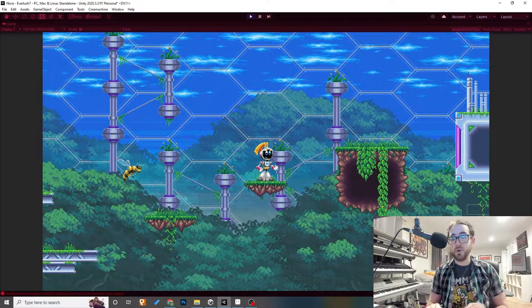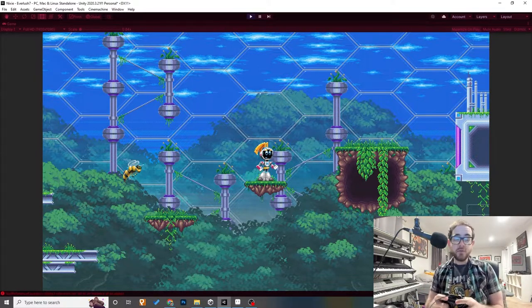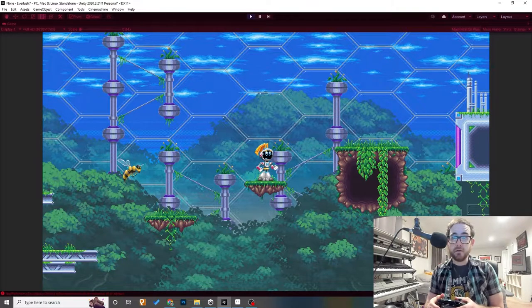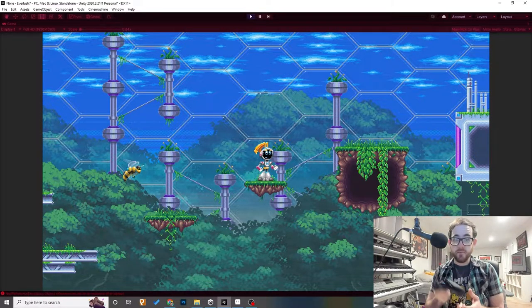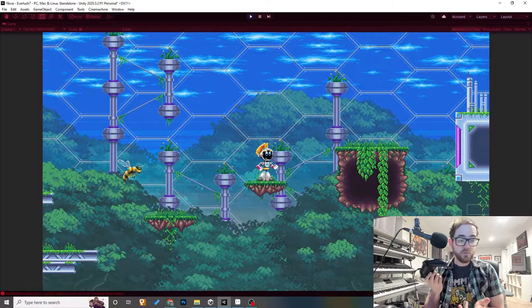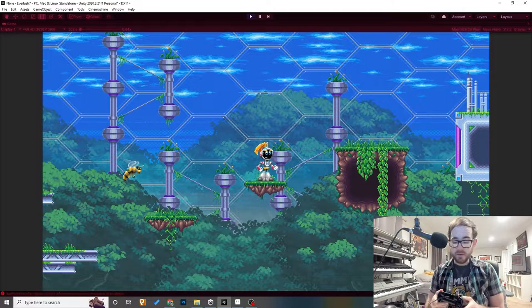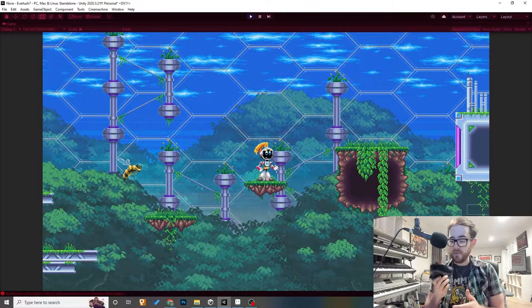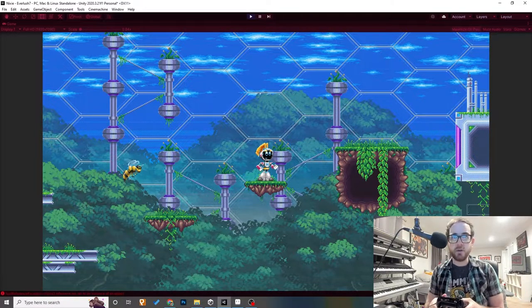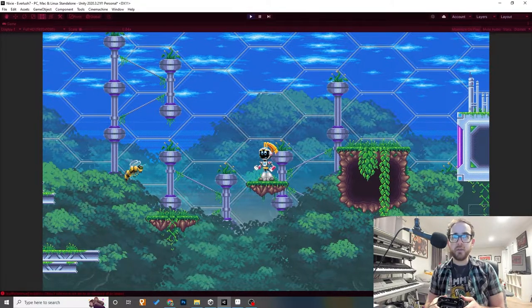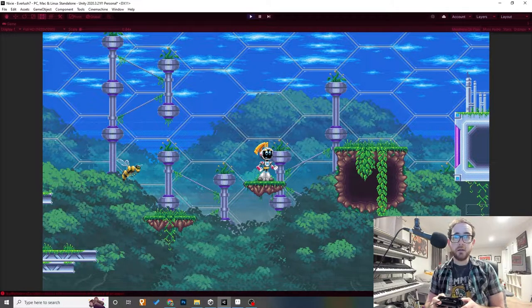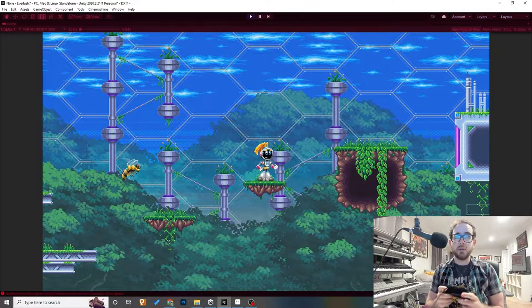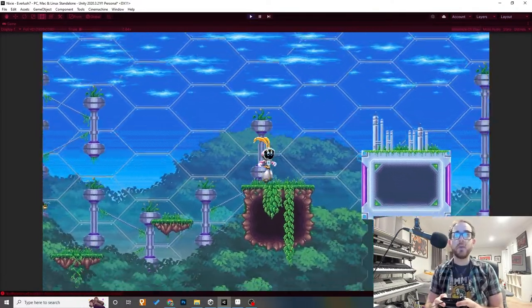First things first, I'm a little embarrassed to admit this, but I'm finally using a controller to play the game. I've hooked up this Xbox controller, configured it, got it working in Unity, figured that whole thing out, and it's great. Completely changes how I can feel the control of the game.